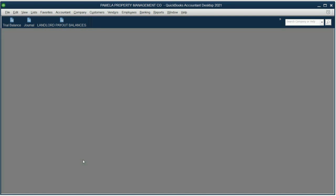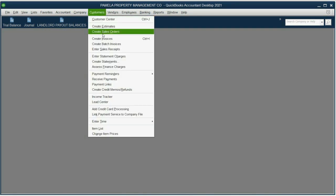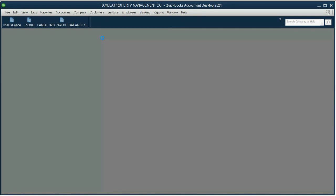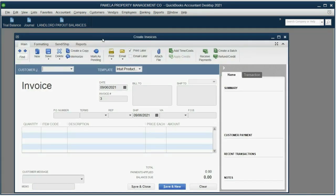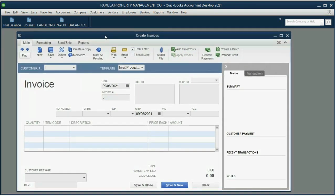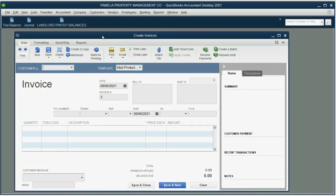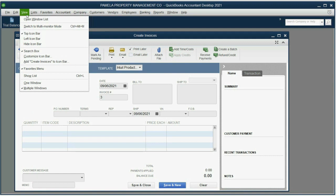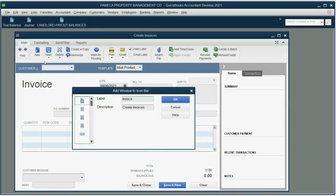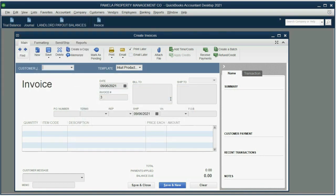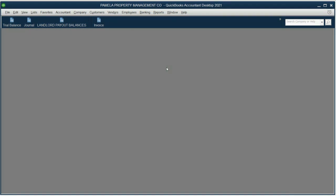Now, let's add the Invoice window. Click Customers, Create Invoice, and at the moment the invoice is the active window, click View, Add Create Invoice to the icon bar, and click OK.